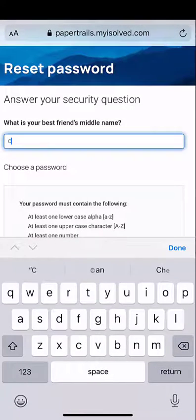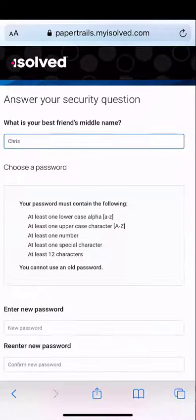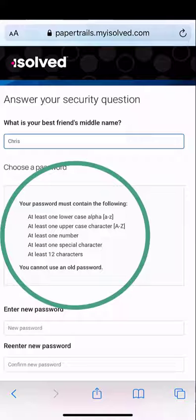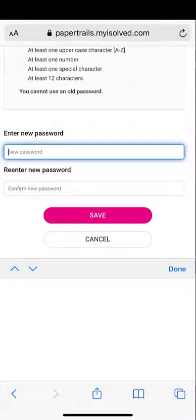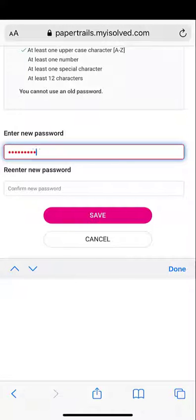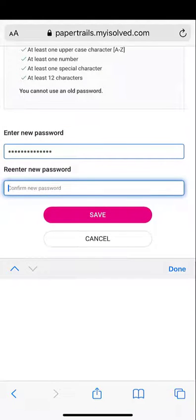At the top, you'll have to answer a security question, and then you can read the guidelines on creating a new password. The password must have at least one lowercase character, one uppercase character, at least one number, at least one special character, and be at least 12 characters long.